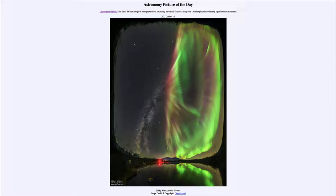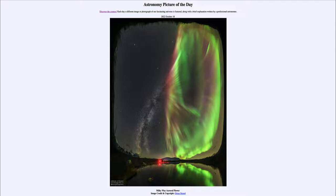Today's picture for October 18th of 2022 is titled 'Milky Way Auroral Flower.' A combination of a couple things set in this image as seen in northern Sweden. We see on the left hand side the Milky Way galaxy stretching up from the horizon, turning and then expanding out into this great flower shape, giving you the illusion that the Milky Way is expanding into a great green flower.